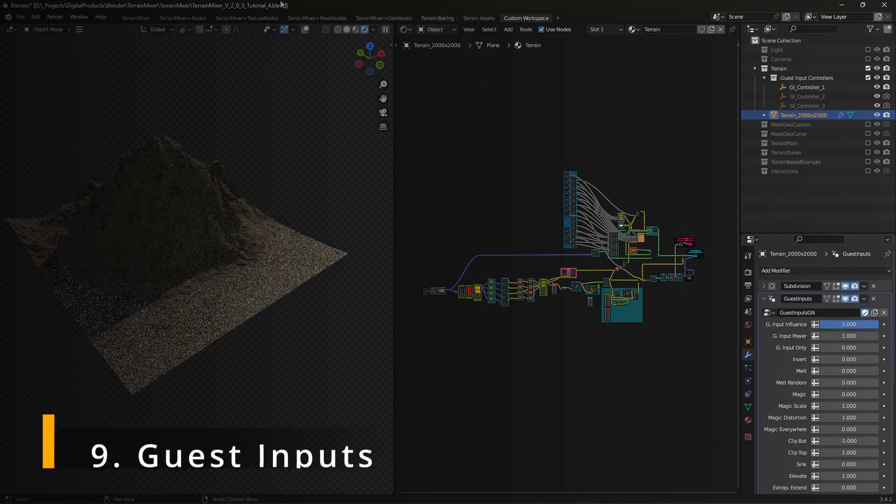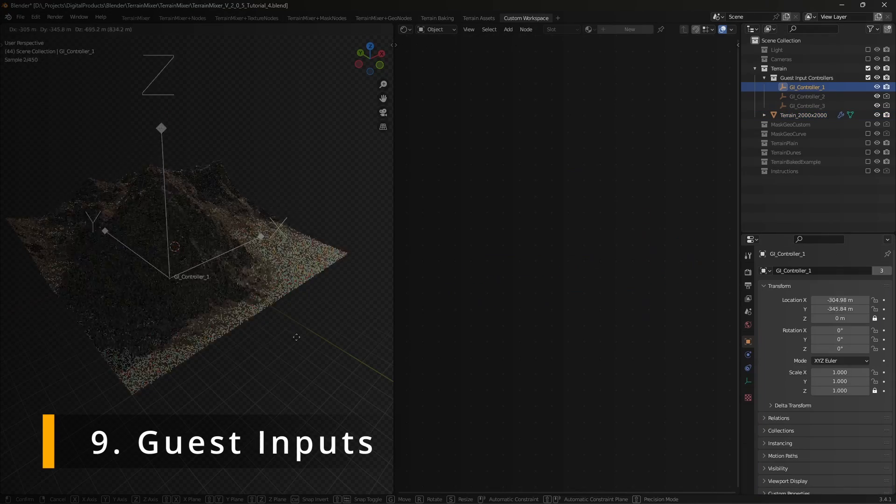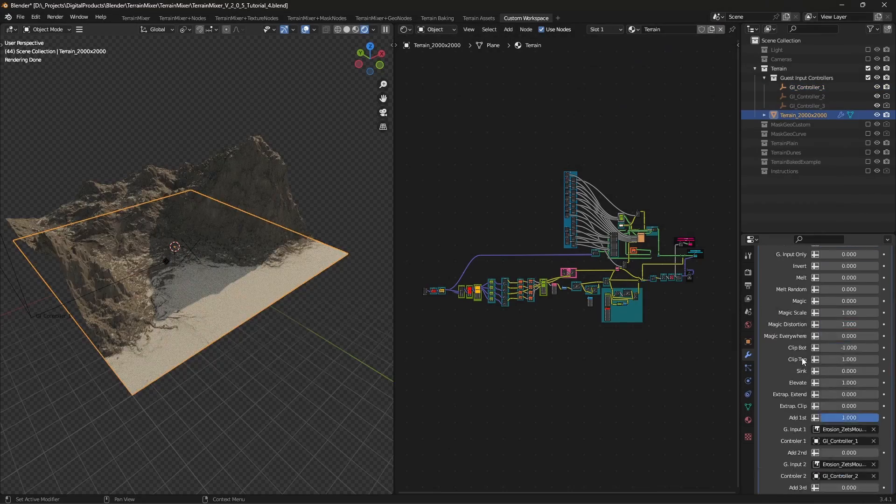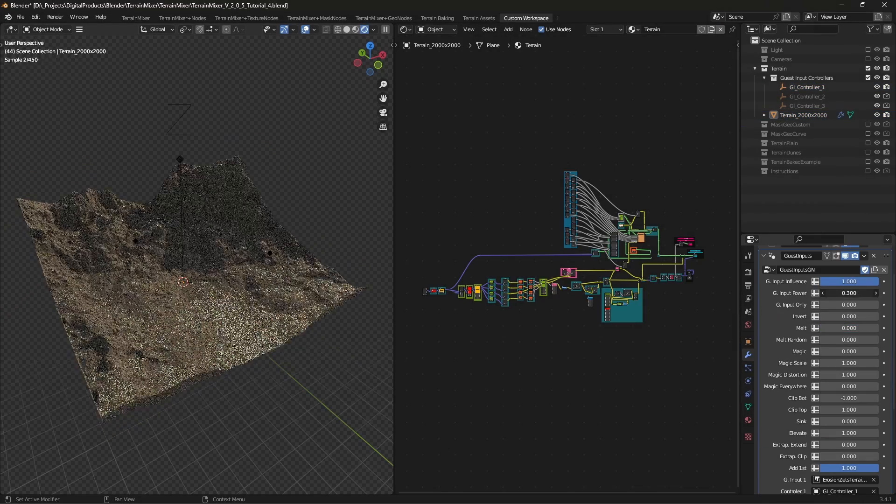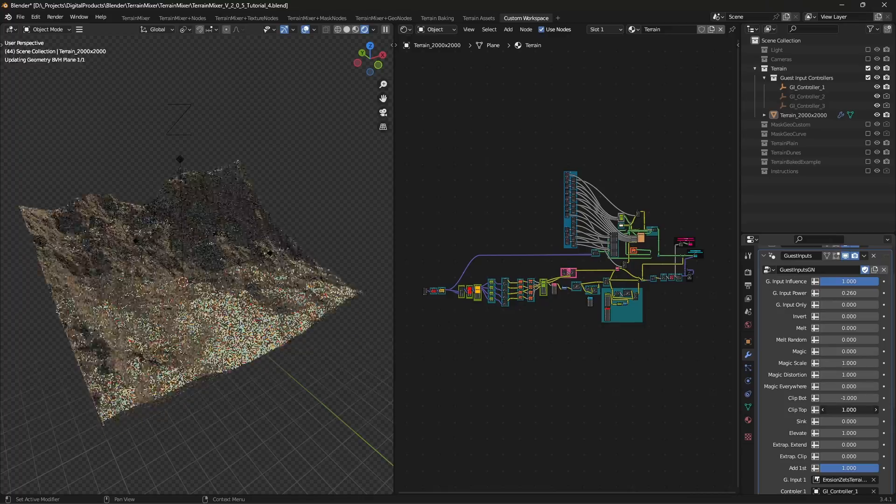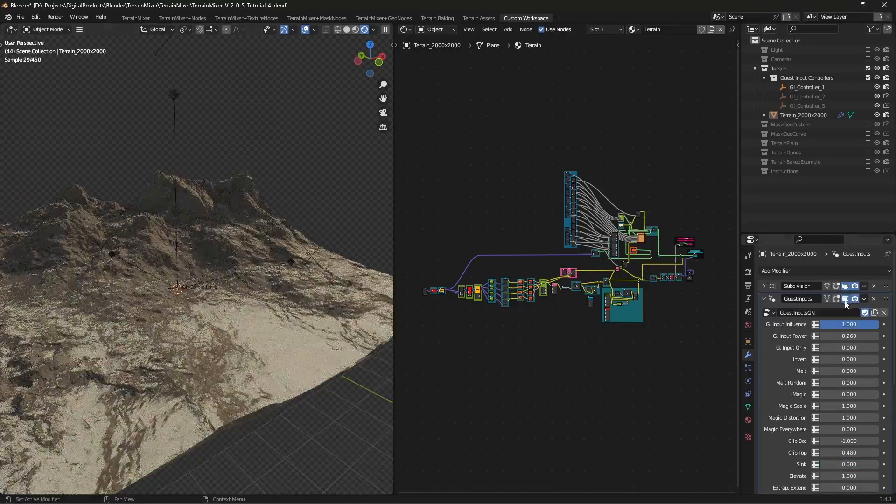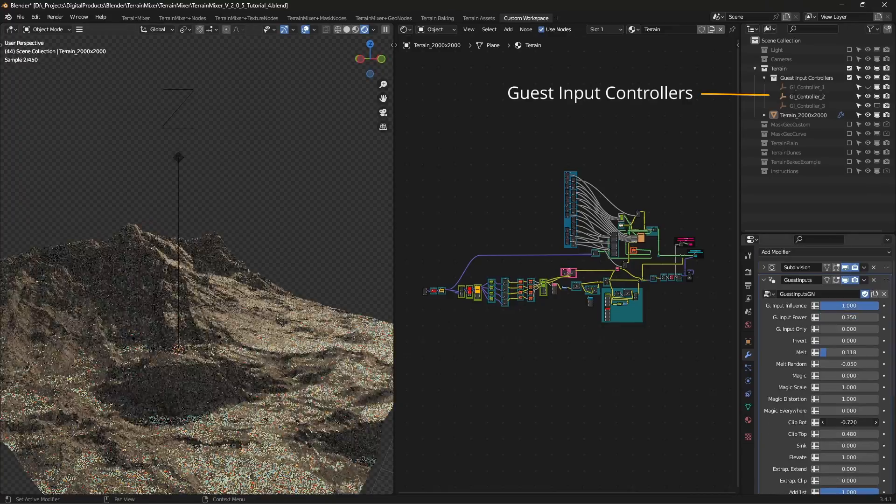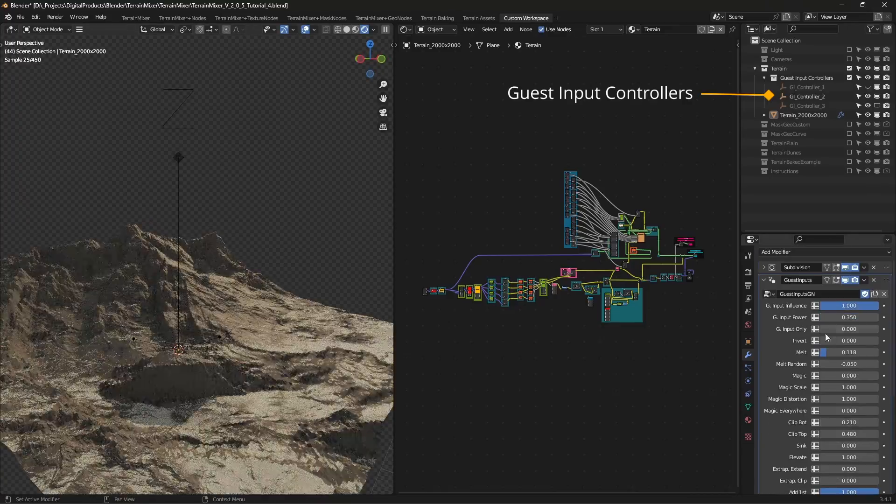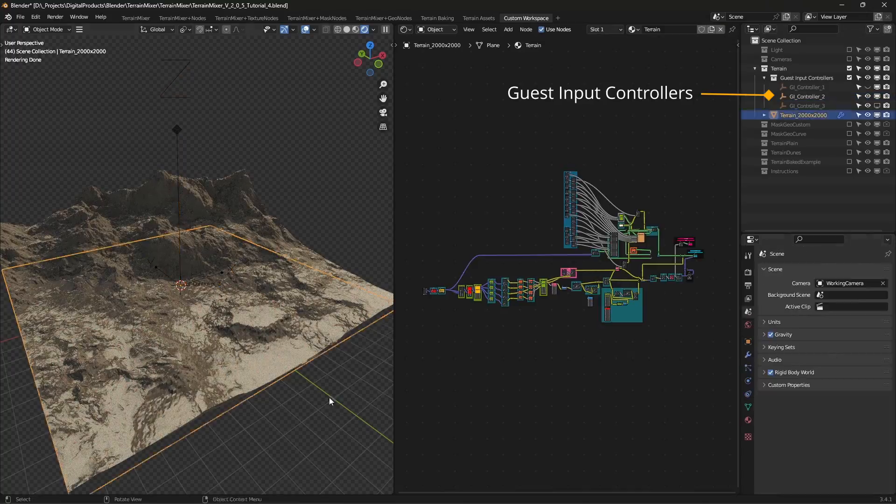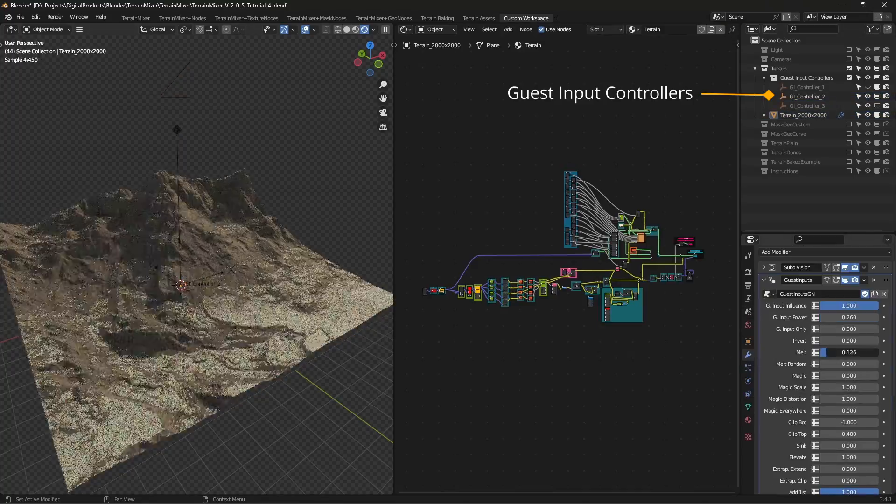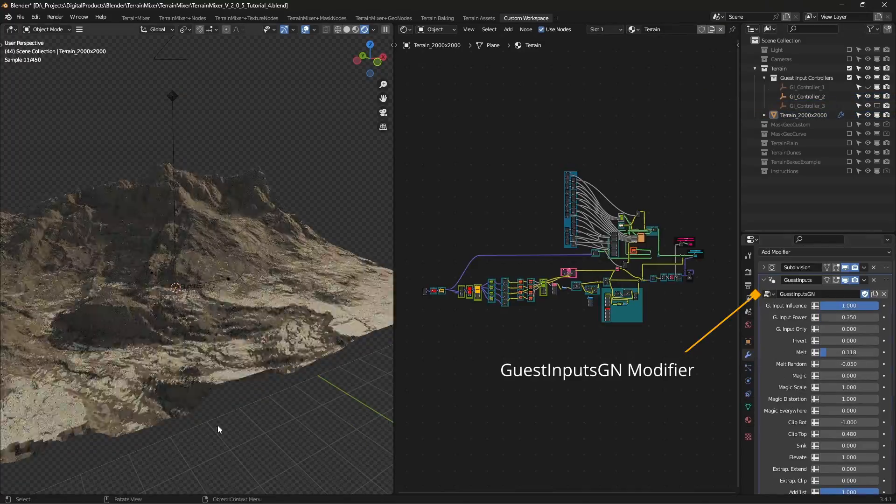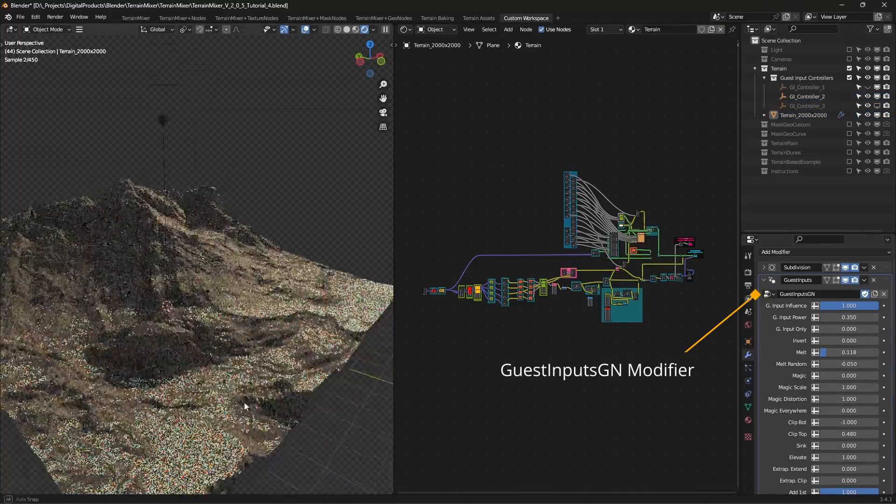Guest inputs. Guest inputs bring additional height sources to the mix. For example, you can add a hill, a mountain or even a canyon, depending on the height source you use. Control the position, scale and rotation with the empty named GI controller. The geometry nodes modifier offers even more controls.